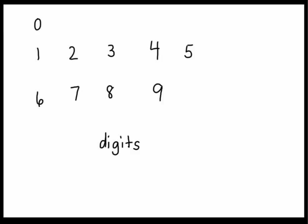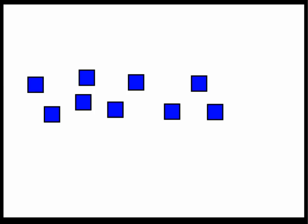To begin, we're going to start with counting how many squares we have. So we have one, two, three, four, five, six, seven, eight, nine. So what digit would I use to show this?